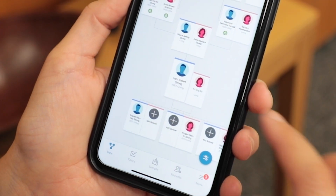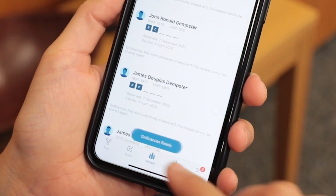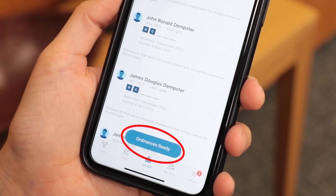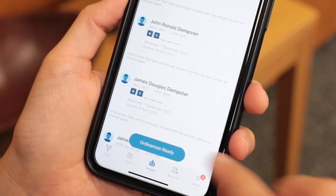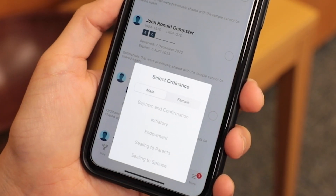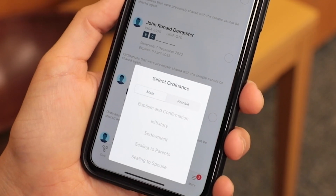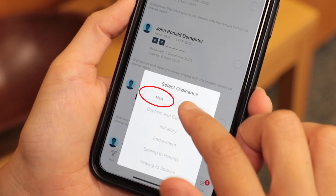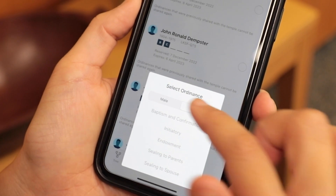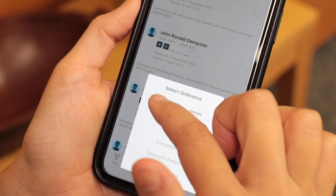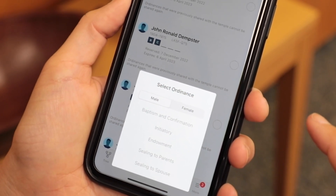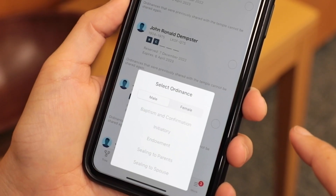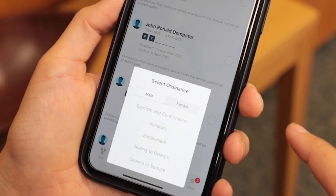Step 3: Select the Ordinances Ready button, which will pop up. Step 4: Select either male or female and then the type of ordinance you wish to perform — for example, baptism and confirmation, initiatory, endowment, or sealing to a parent or spouse.